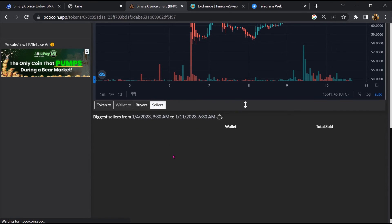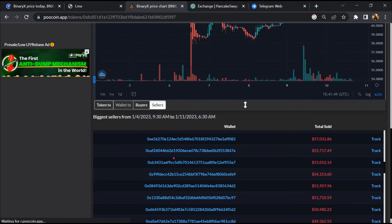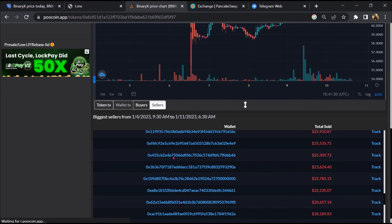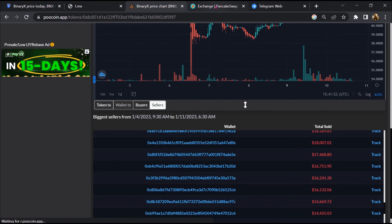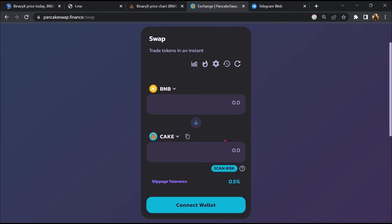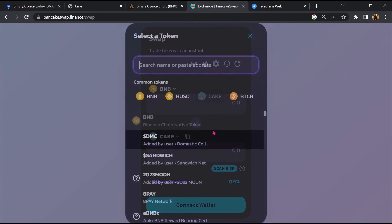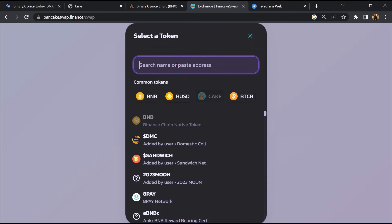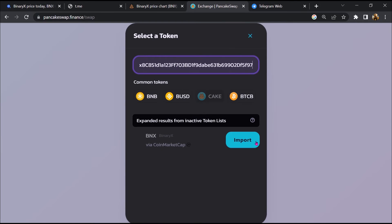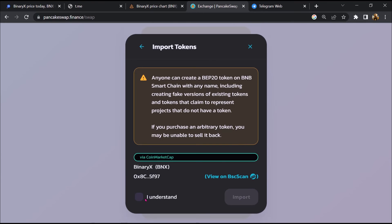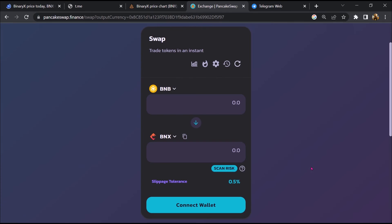And finally, you will open this token on PancakeSwap. Then click on cake. Now here you will again paste the token address, then click on import, click on I understand, and re-click on import.